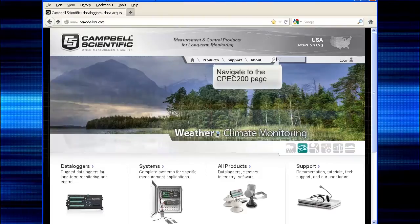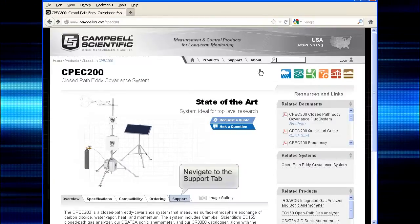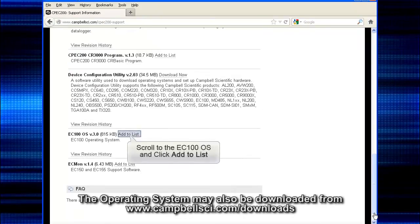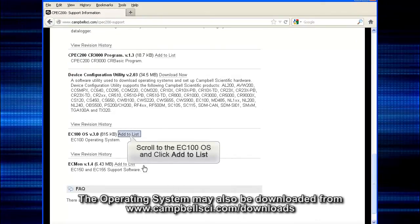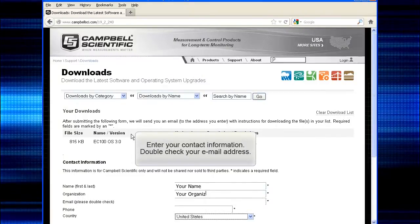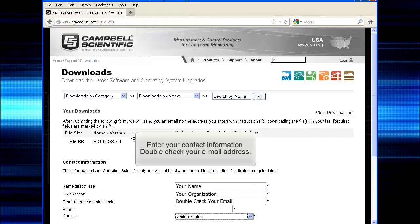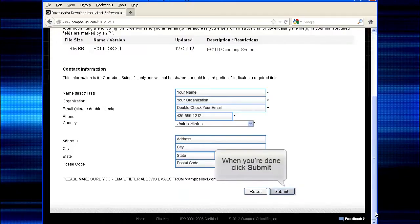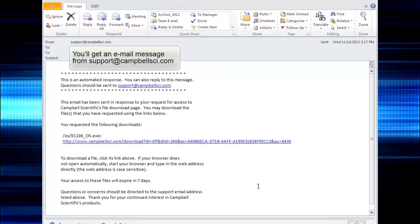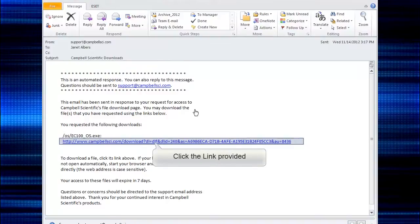First, download the EC100 operating system. Navigate to the CPAC 200 page. Go to the support tab and scroll to the bottom where you'll see the EC100 operating system or OS. Click 'Add to List.' Enter your contact information in the form. Be sure to double-check your email address. When you're done, scroll to the bottom and click Submit. Then check your email for a message from support at campbellsci.com and click the link provided to save the file.